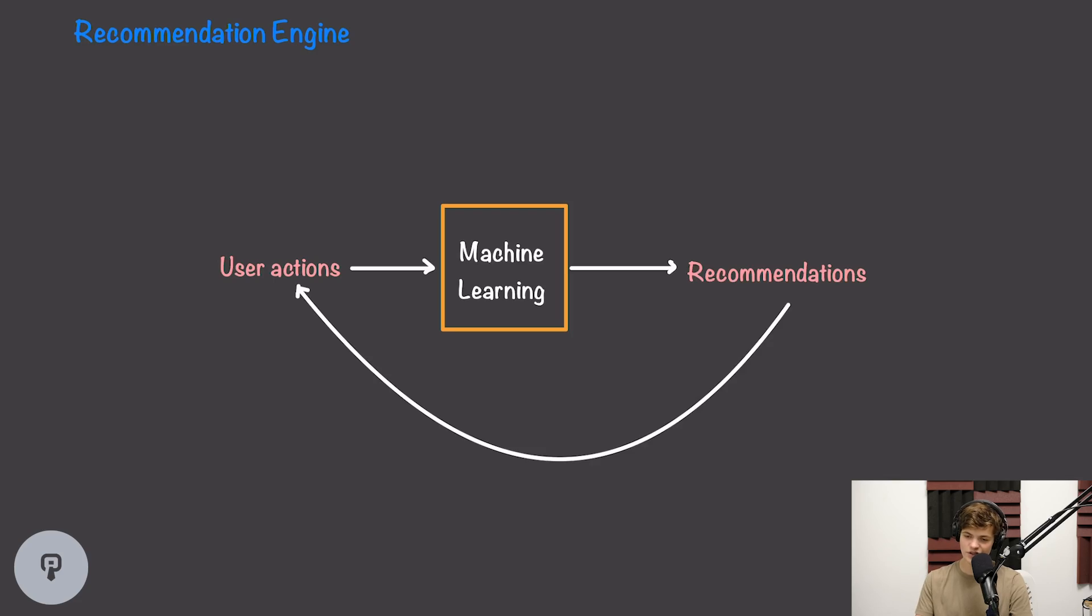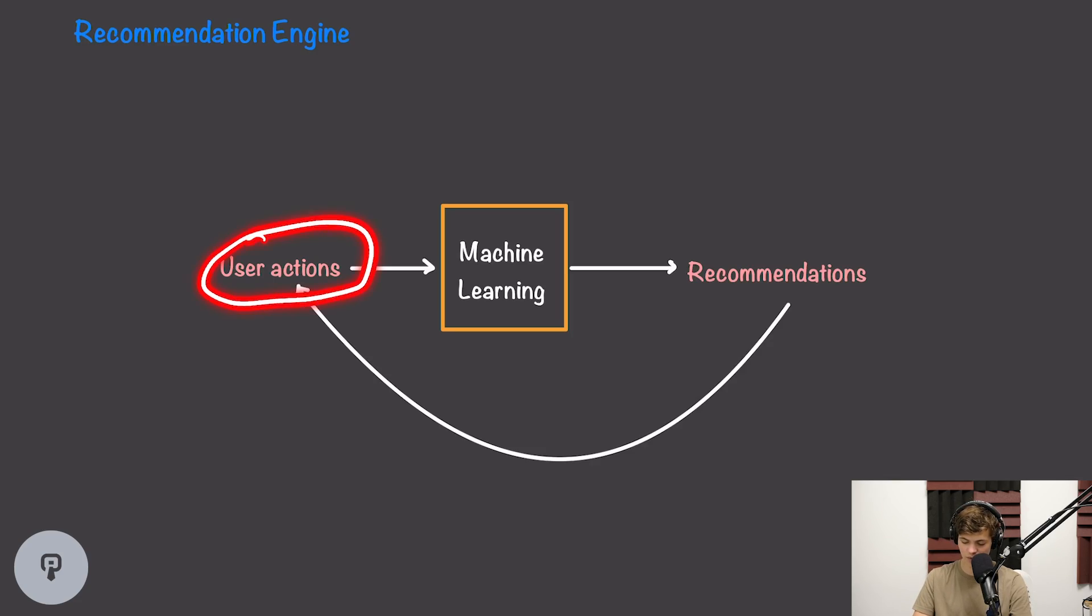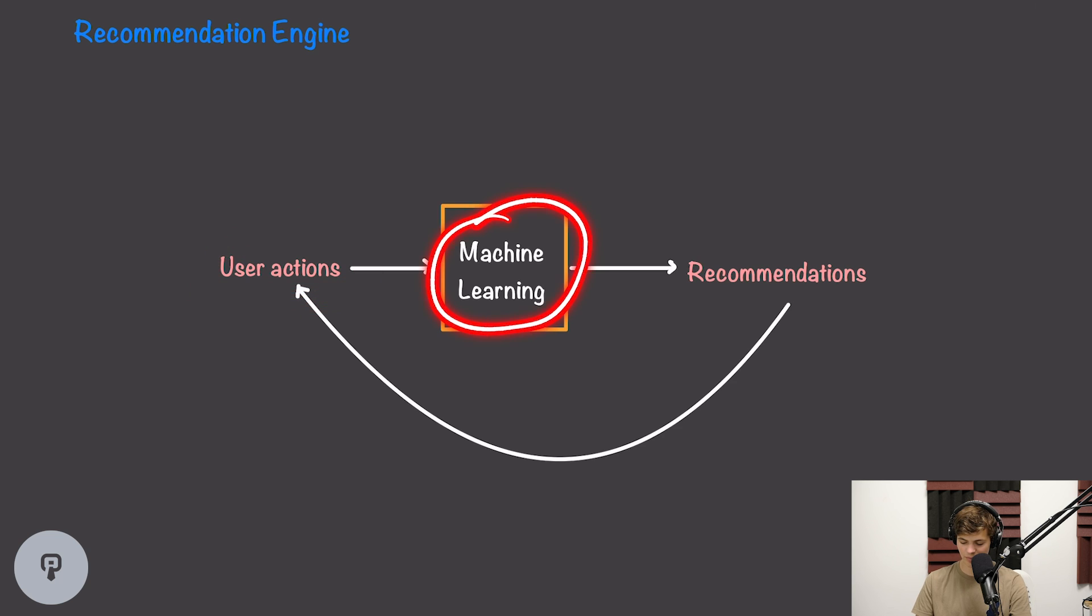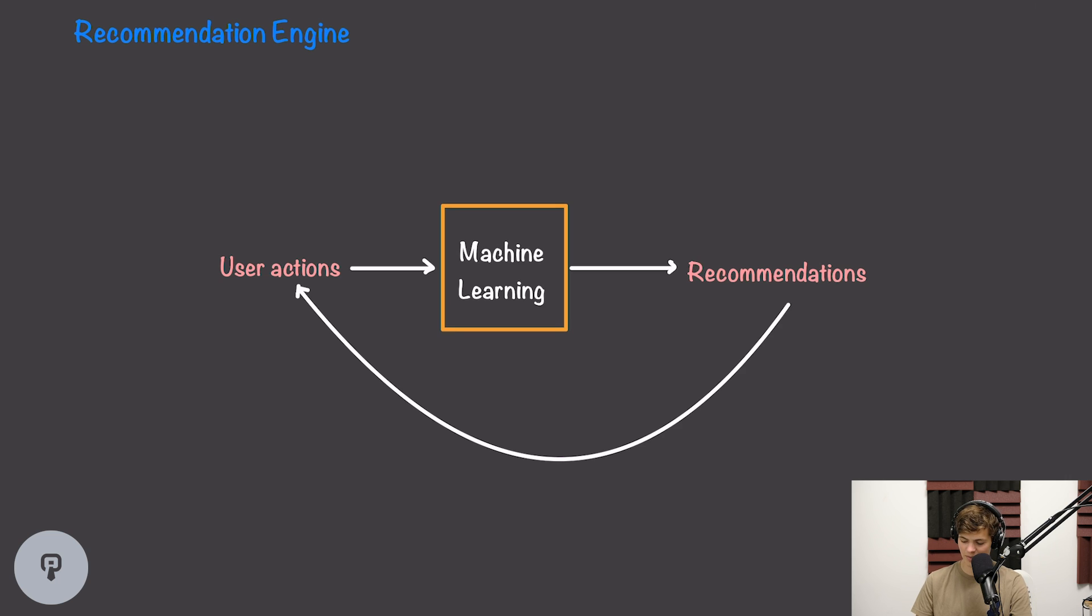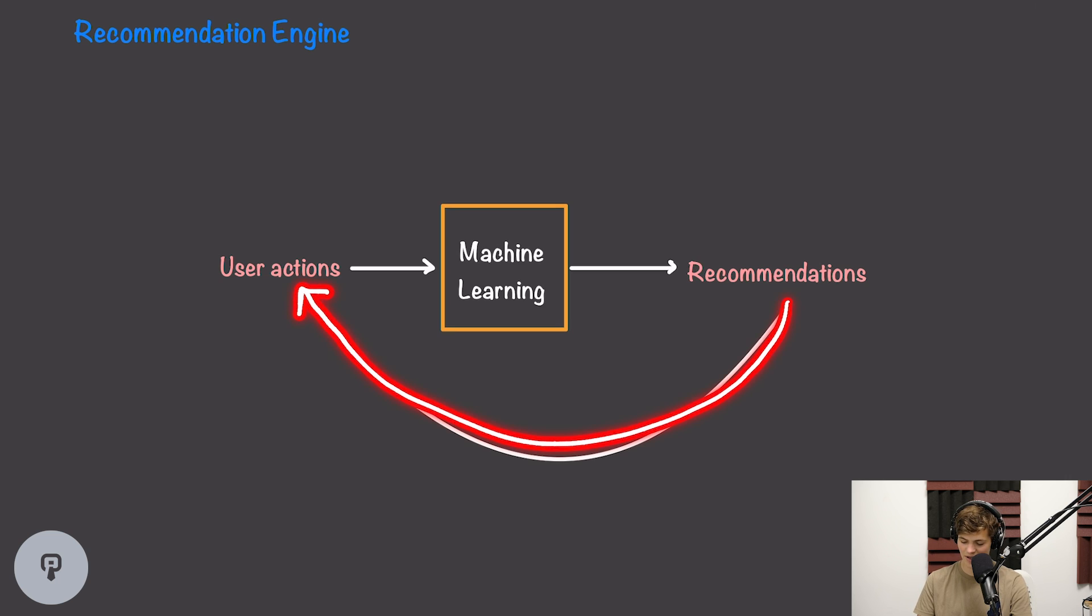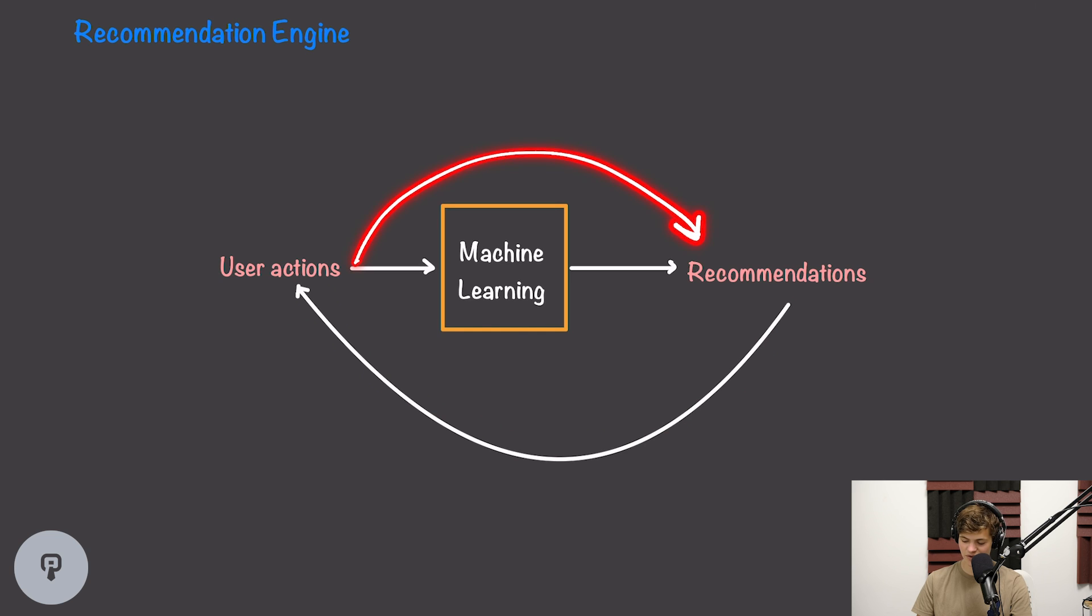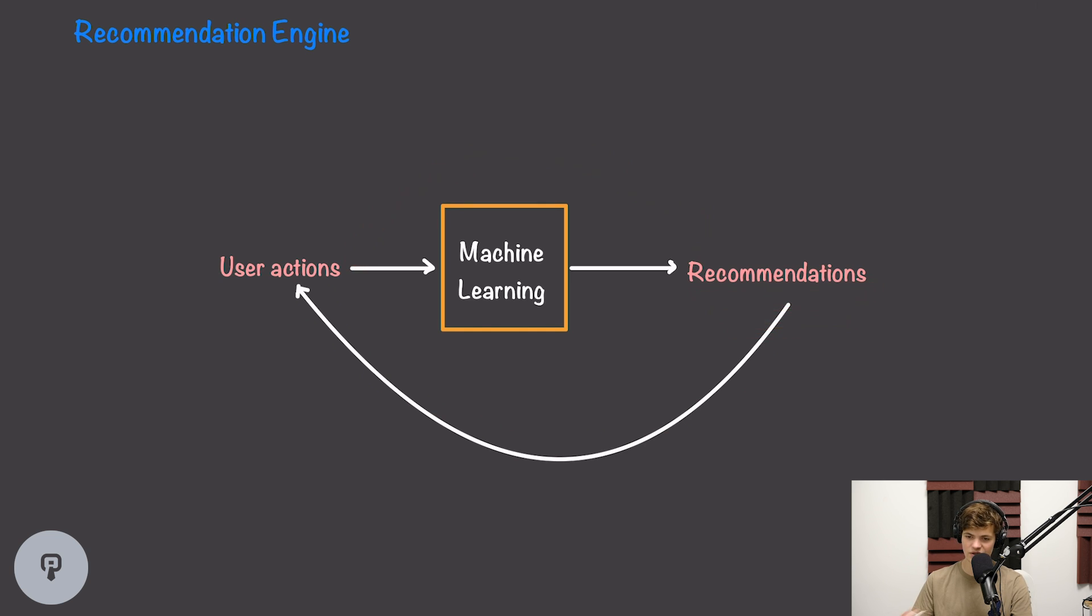So in this video, we're going to be talking about how to design an ML or AI-based recommendation system for a large-scale social media platform. Essentially what a recommendation engine is supposed to do is take in actions that users have already performed and then train a machine learning model, and that model will output recommendations that our user is going to like. Then as our user uses the platform, they'll interact with those recommendations, and that'll feed back into these previous user actions, and the cycle will repeat itself, generating better and better recommendations for the user as time goes on.